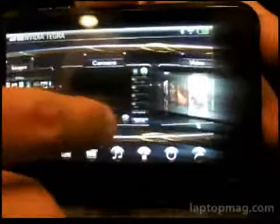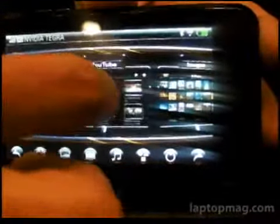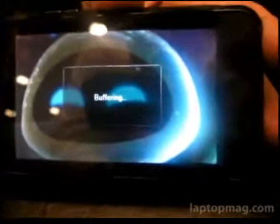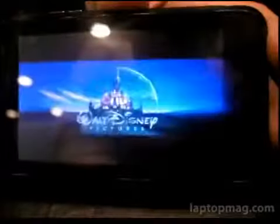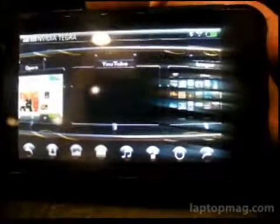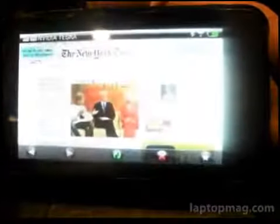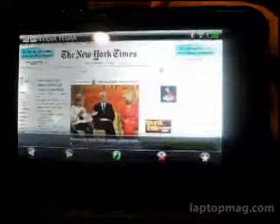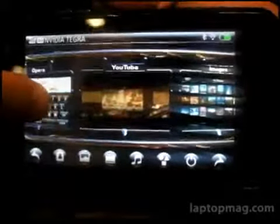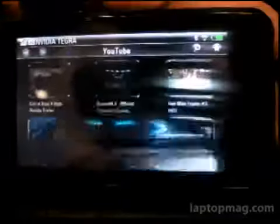We'll zoom back out and maybe watch a YouTube video. You can see the awesome animations, and now it's buffering. The video will start playing on the device itself. While that's running, if we go back to the home screen, you can see it continues going even though we're not watching the video anymore — we can multitask that easily — and switch right over to the web browser. So while we're in the web browser, the video is still going.